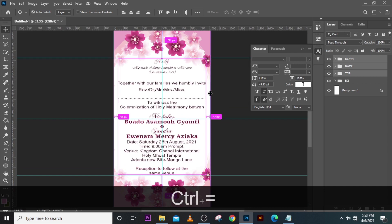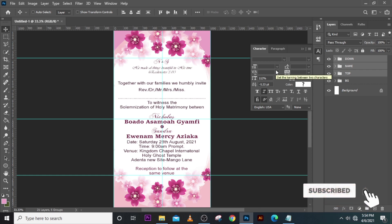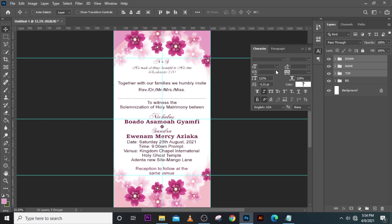Ladies and gentlemen, this is how you design this kind of flyer. I have some affiliate links down there — if you need a virtual card for online transactions, there's a link to get one for free. If you also have a YouTube channel you want to grow, I have a resource down there you can use. I love you all — please subscribe to my channel, hit the bell icon, and don't forget to comment and give me suggestions. Peace out!